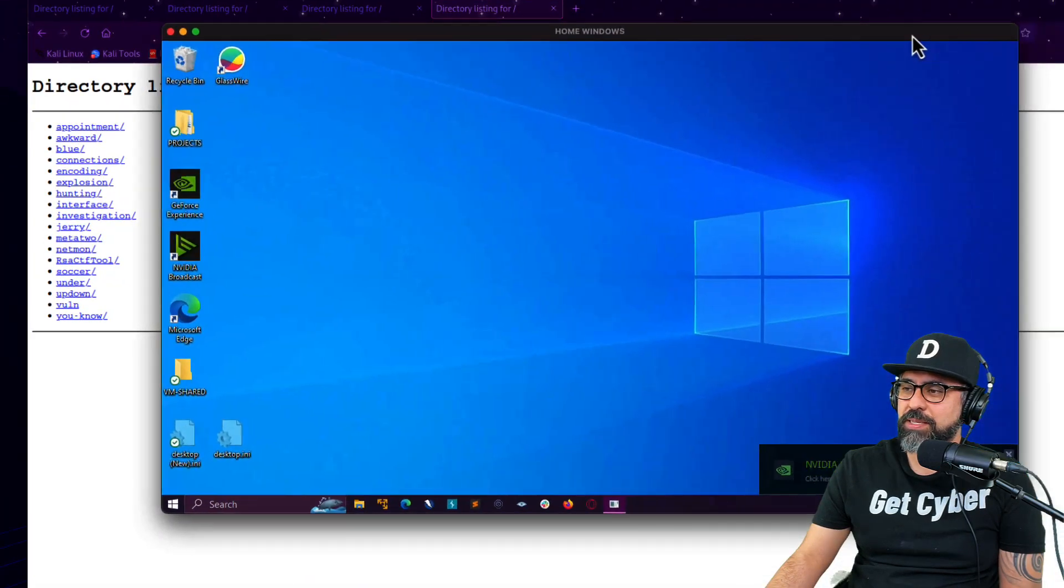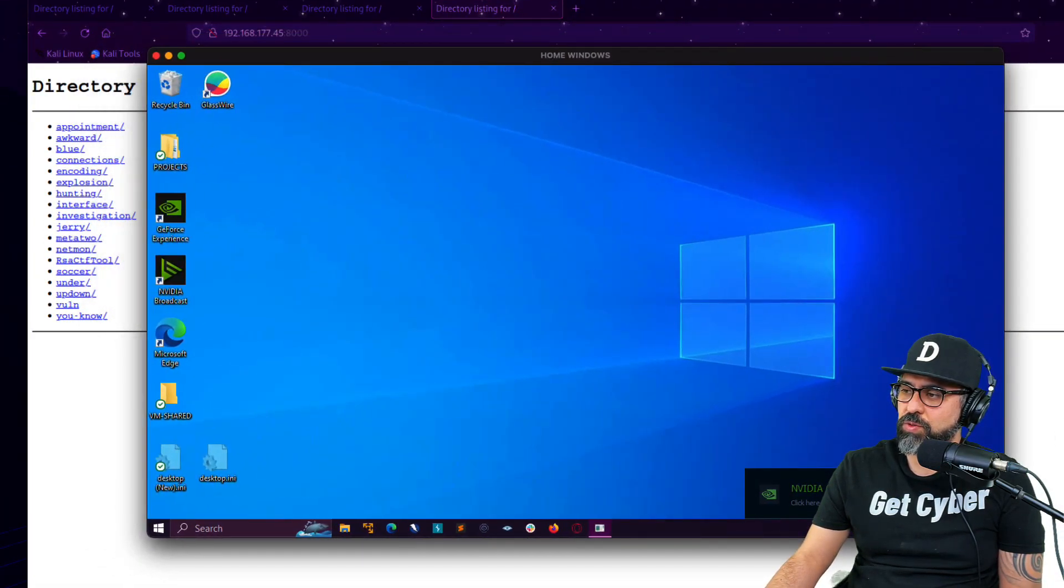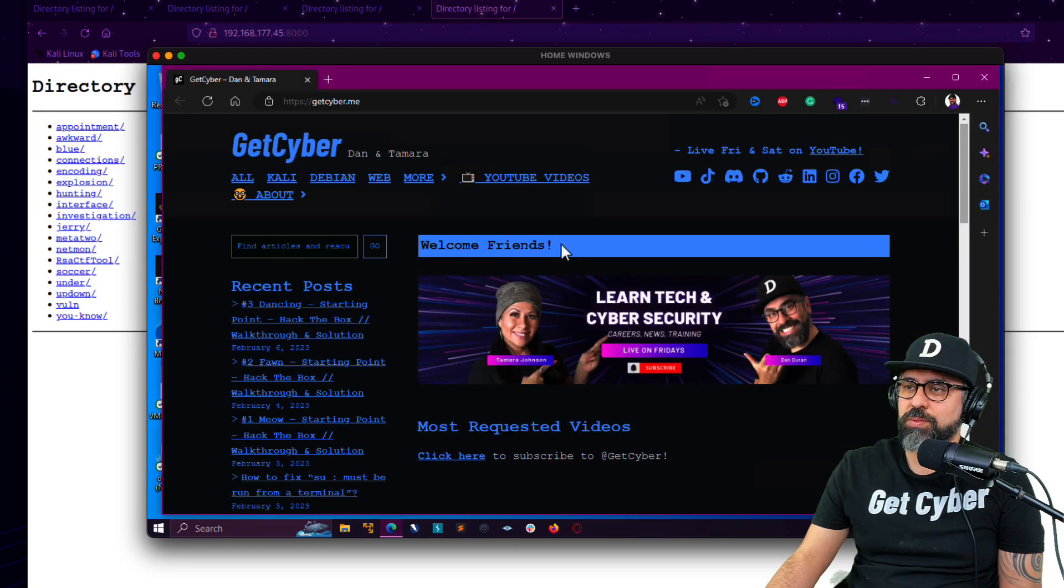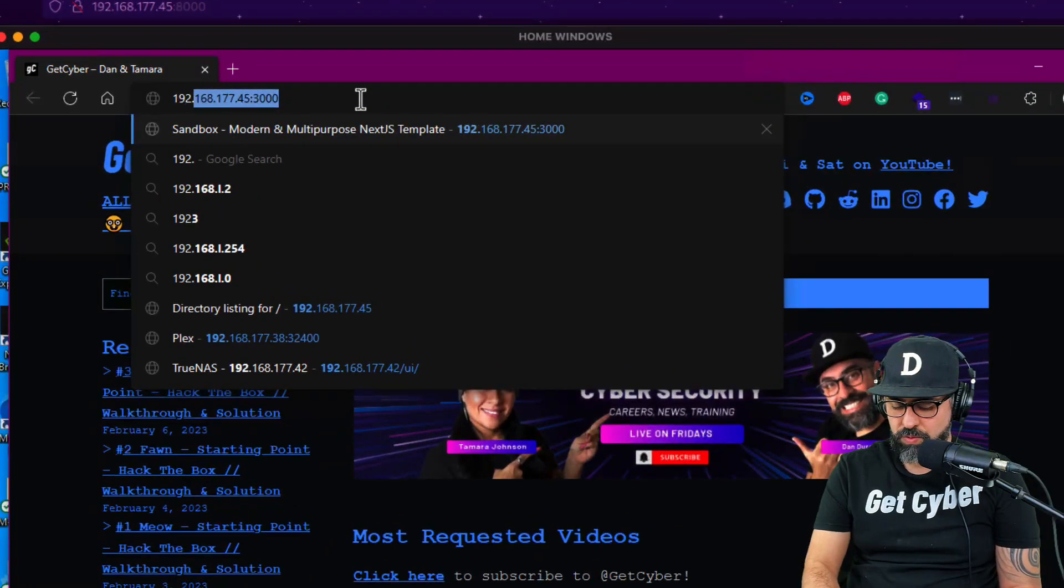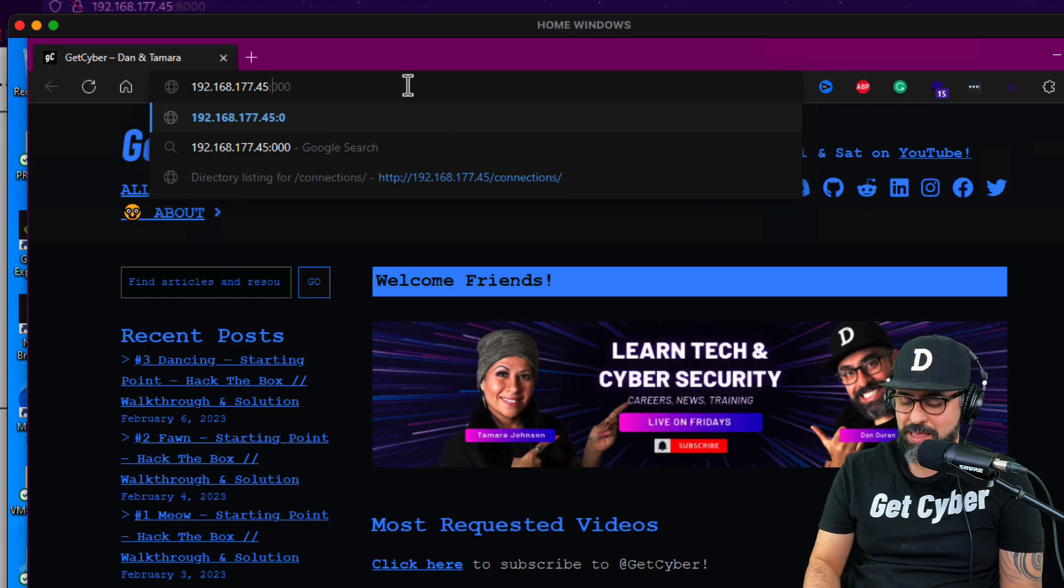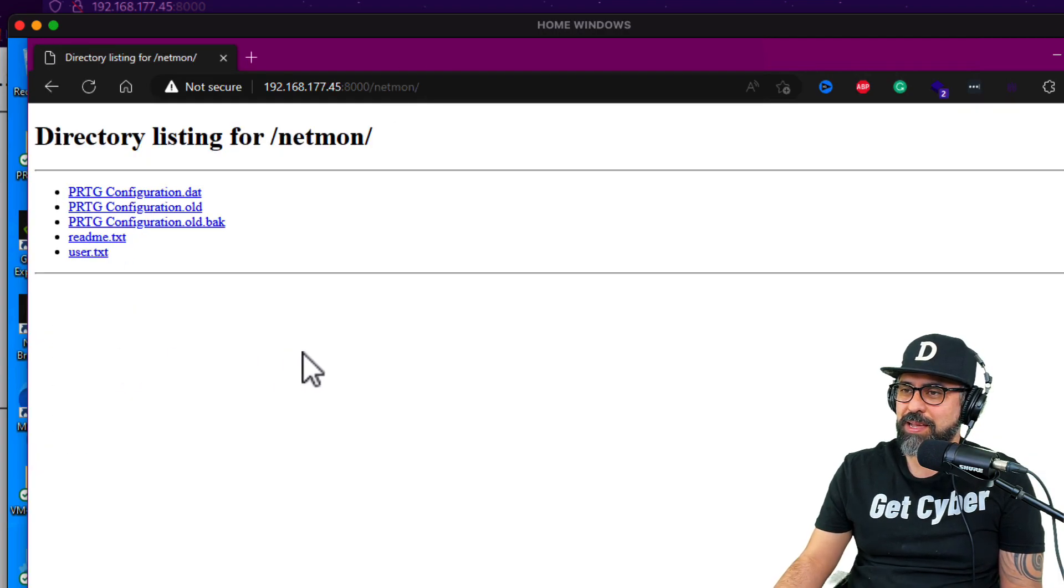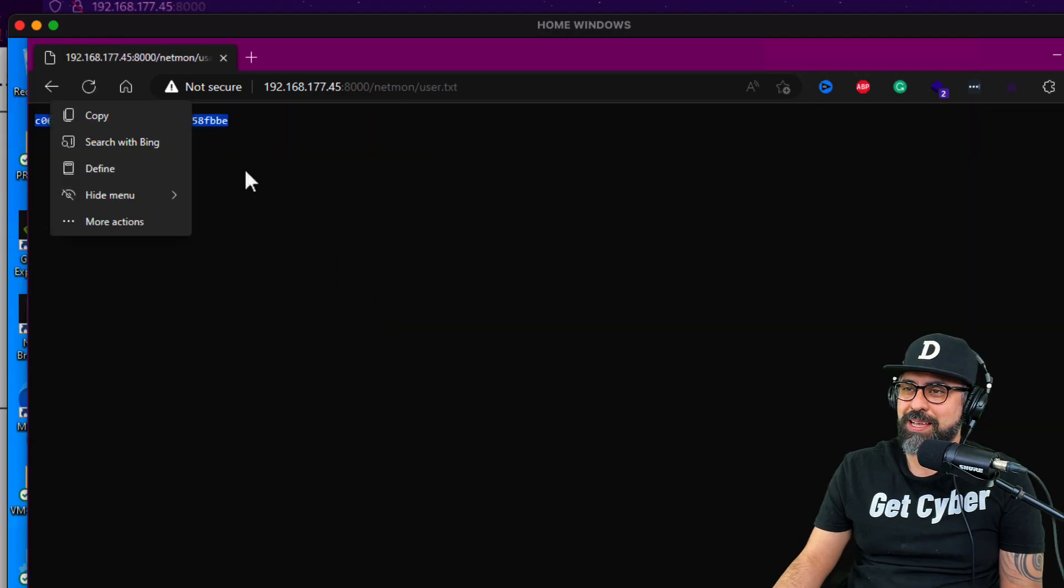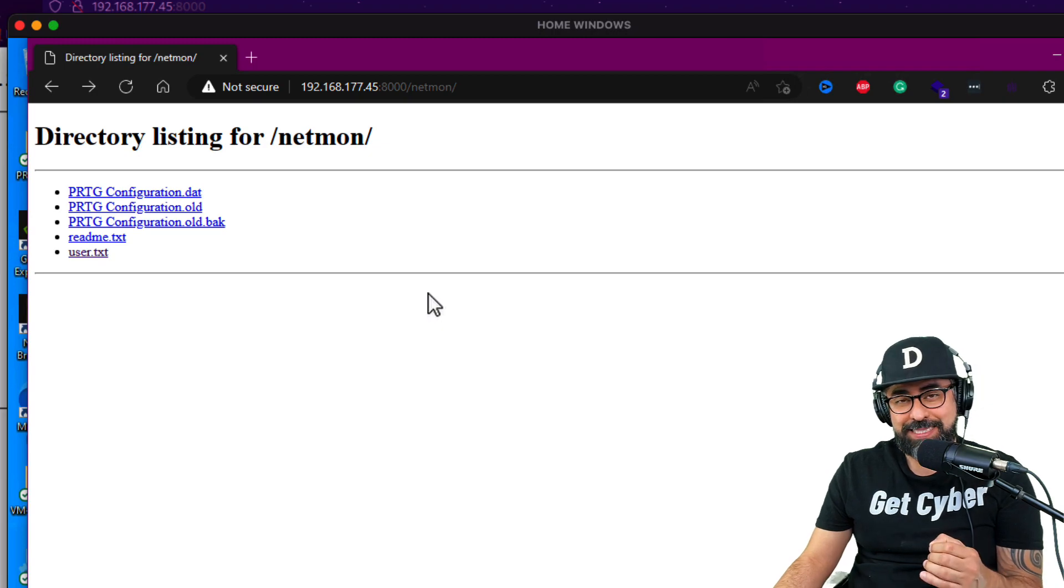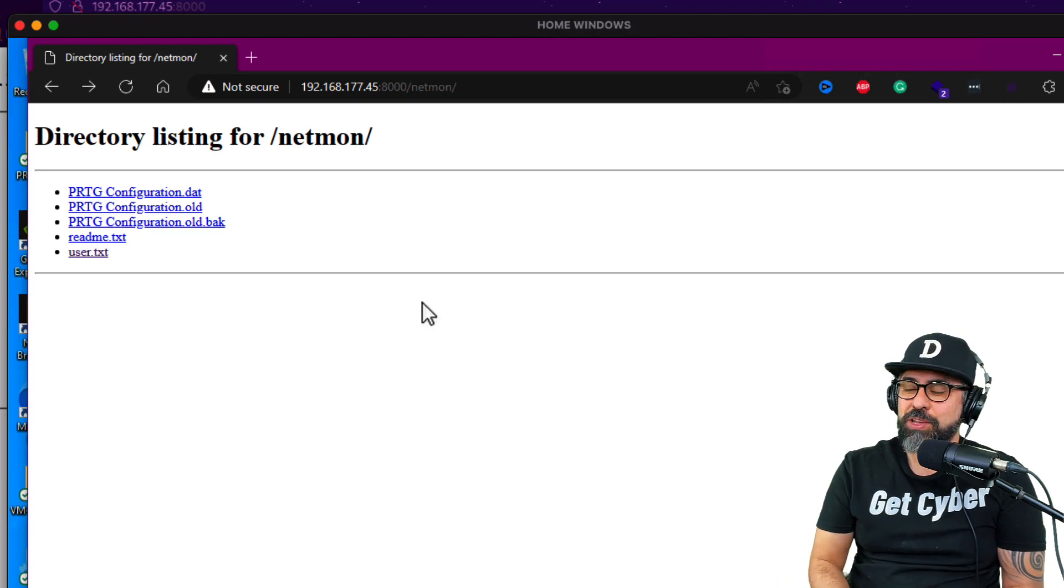So now check this out. This is one of my remote connections to a Windows device. Now, if I go into my browser and I type in 192.168.177.45 and then 8000 like that, now I can just pick and download any, check this out. This is a flag from hack the box. I can download anything from my Kali system into my Windows device.